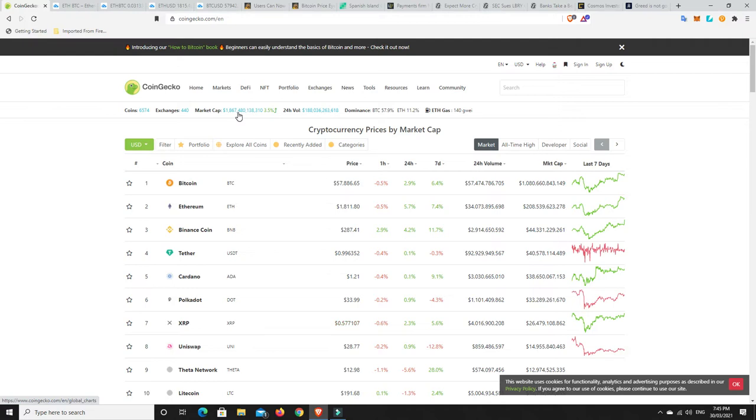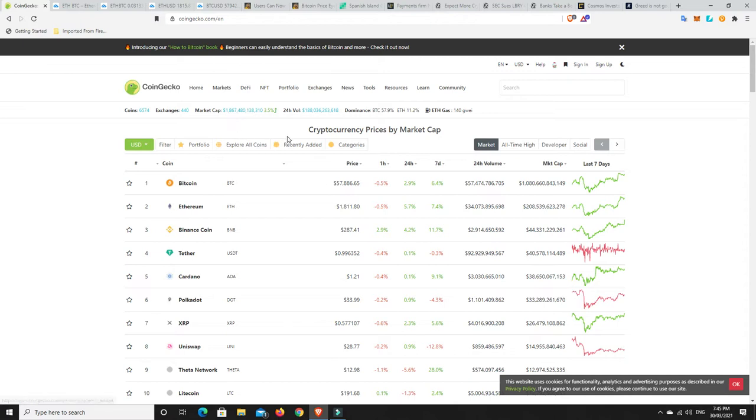But look, the market is going up. It is up 3.5%. Now, I was looking at this only moments ago and it was $1.873 trillion, so again, we have lost a little bit.